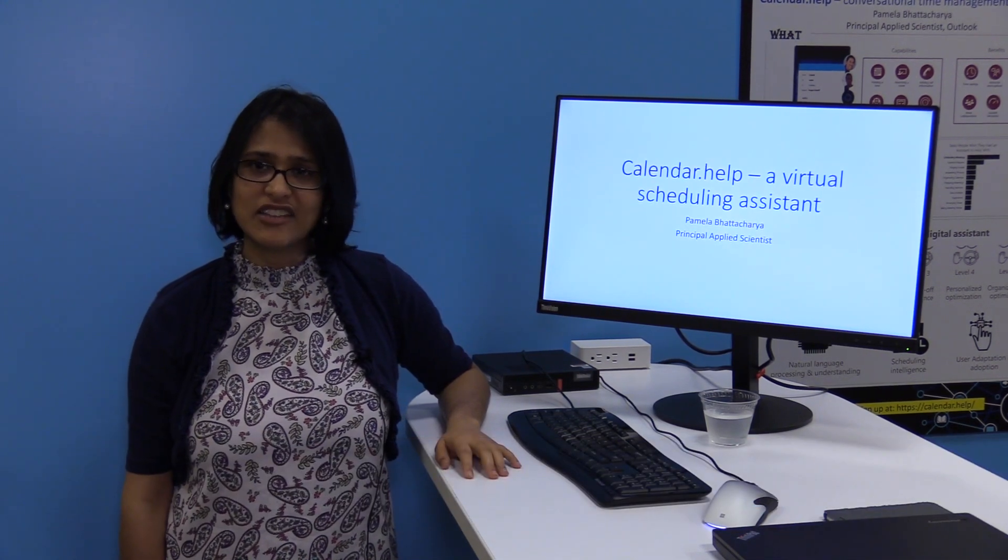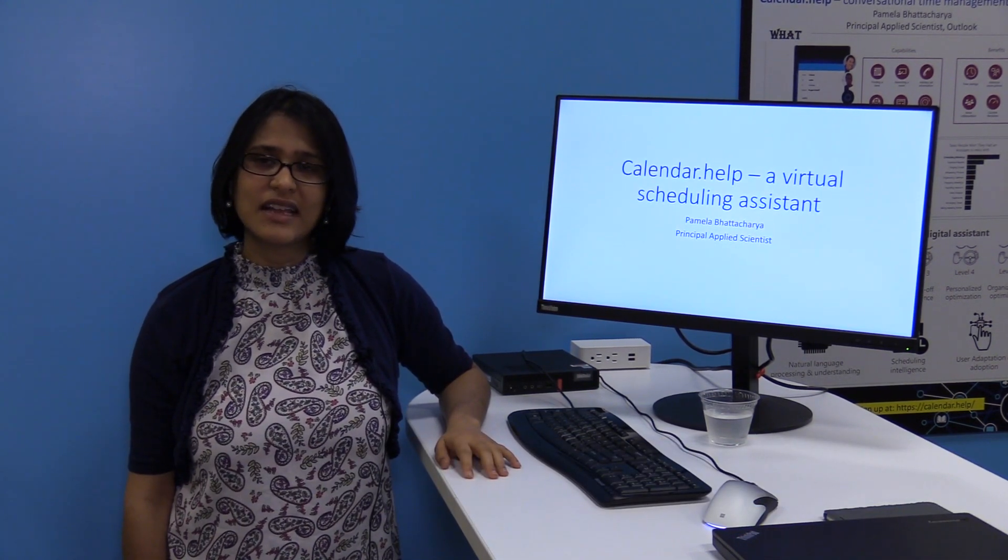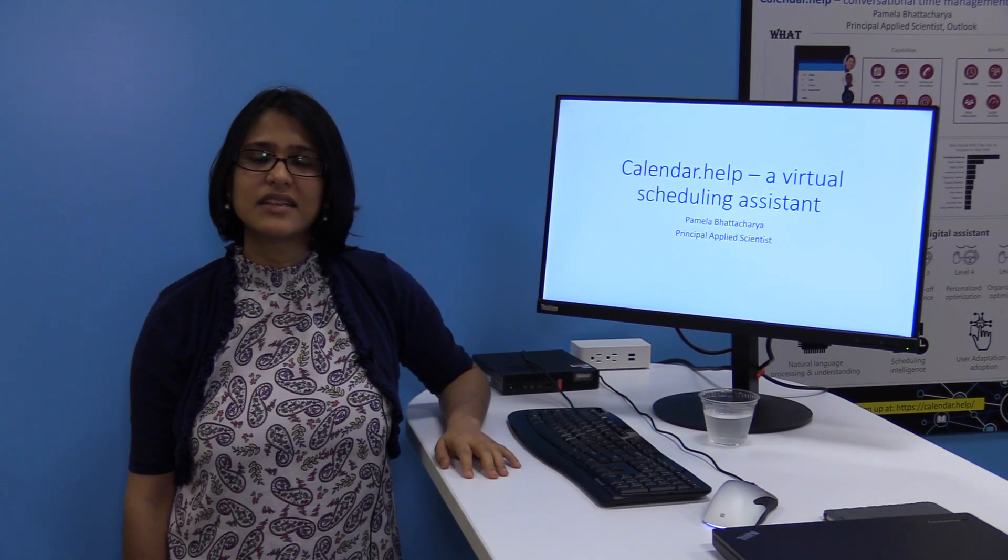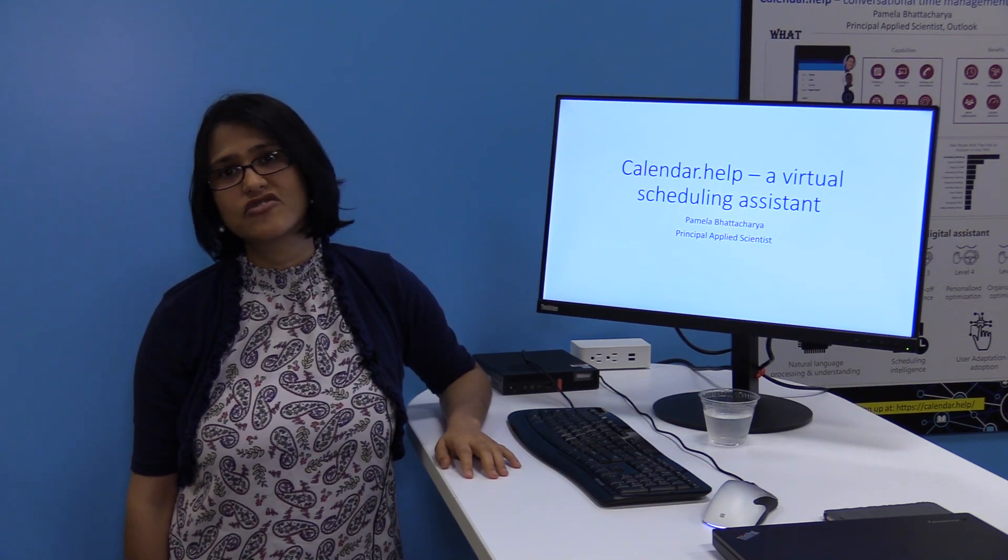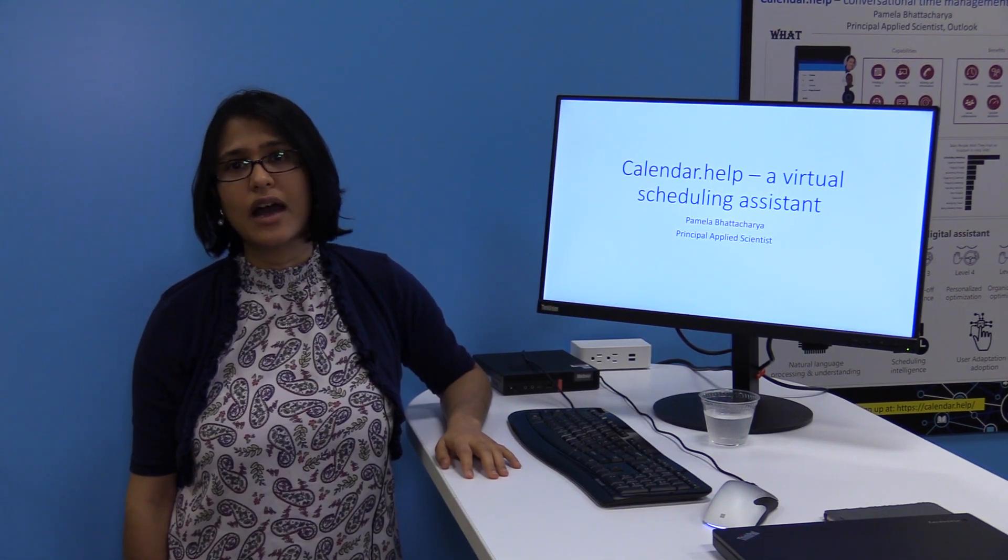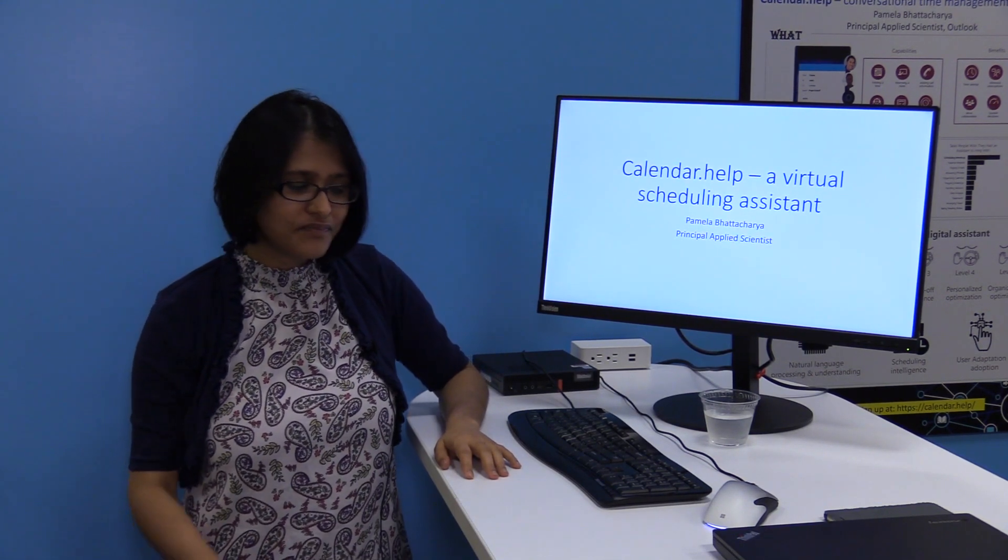Hi, I'm Pamela Bhattacharya and I'll talk to you about our project Calendar.Health, a virtual scheduling assistant that started at Microsoft Fuse Labs and was tech transferred to the Outlook team.